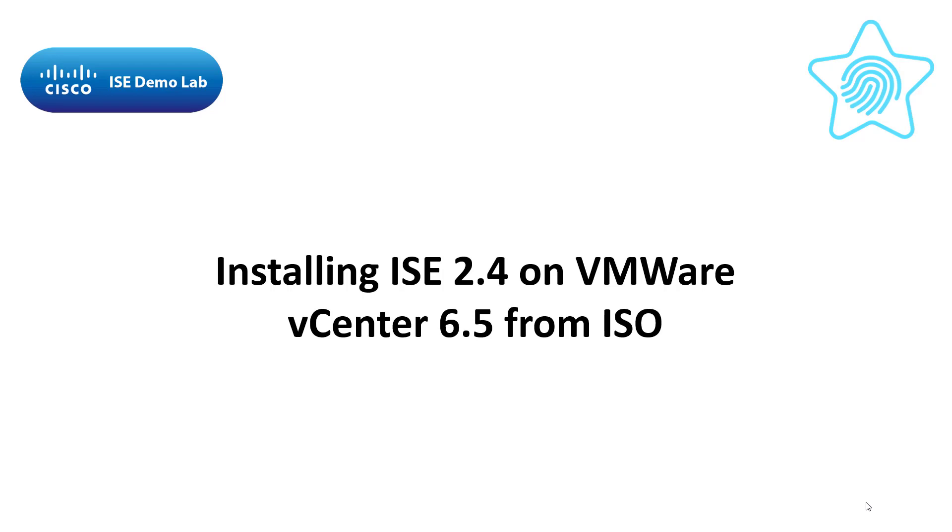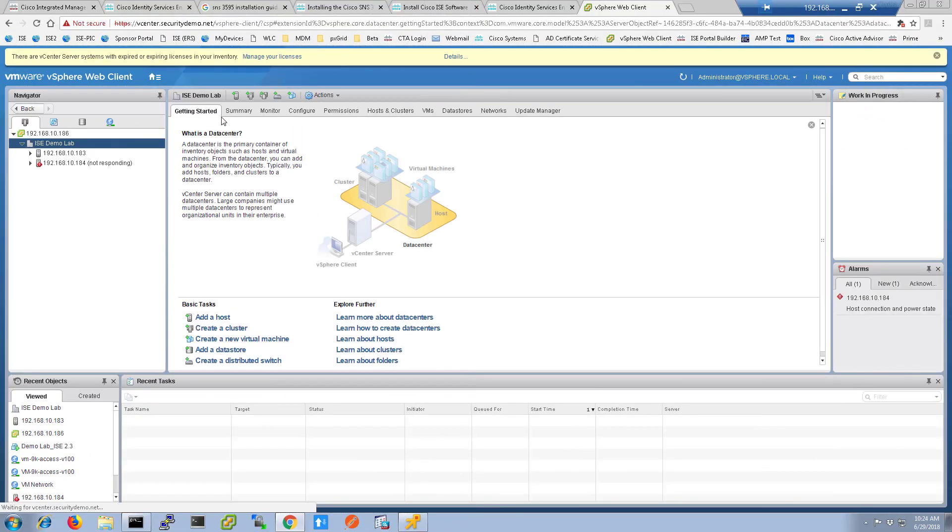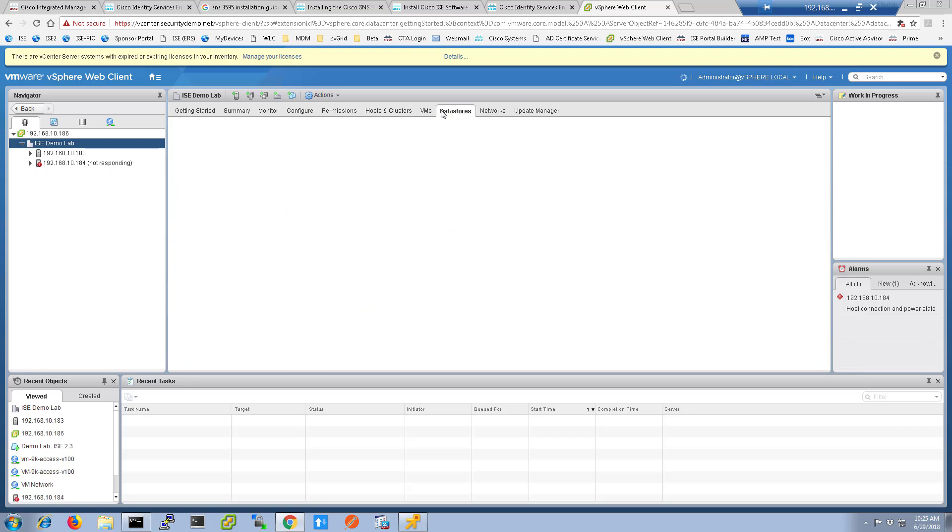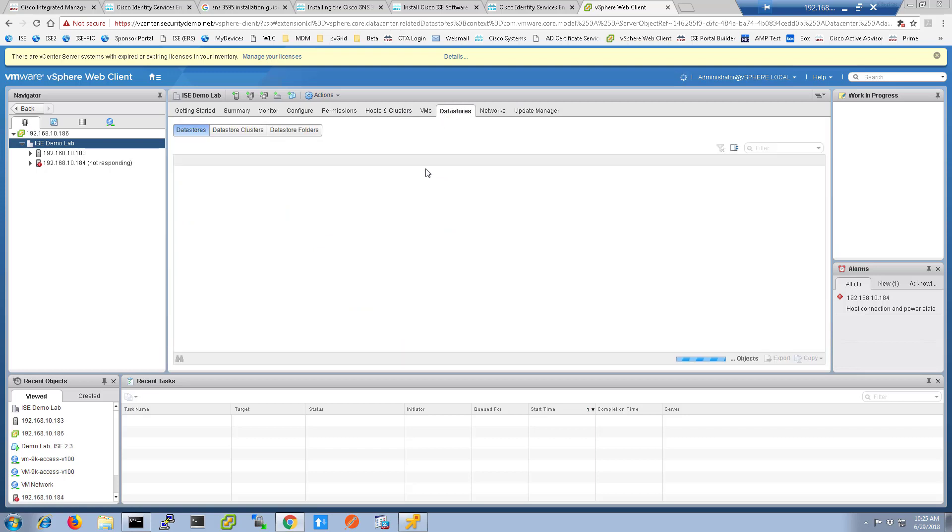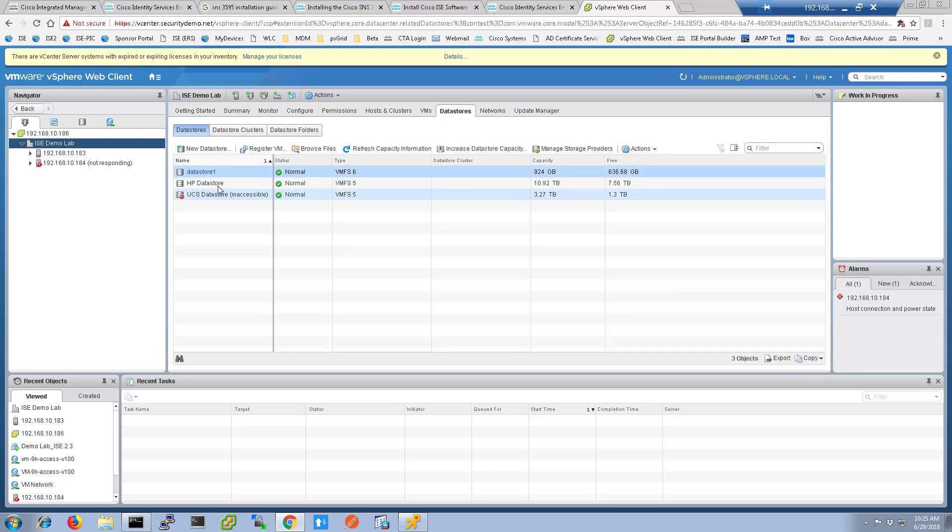In vCenter, select the data store that houses the installation media. If you can, choose the same data store to which you install ICE.